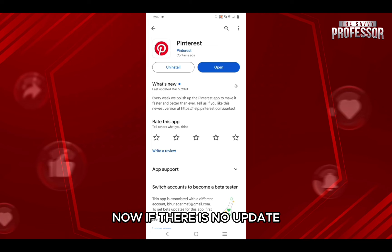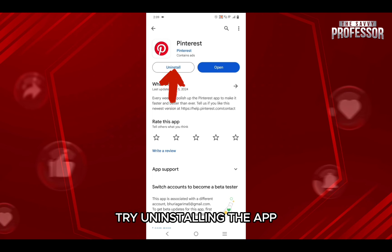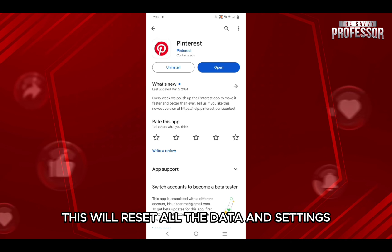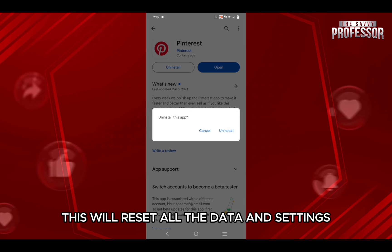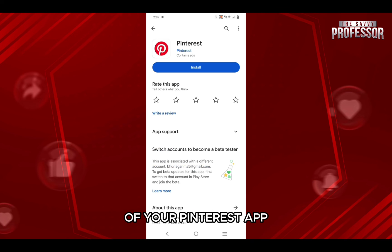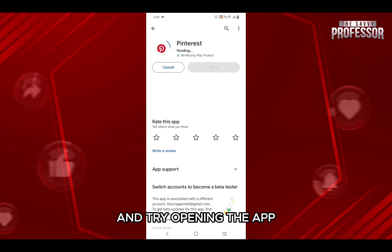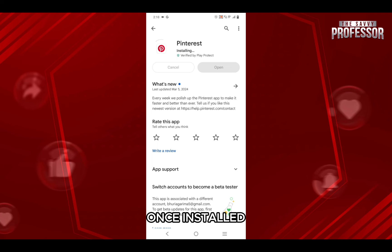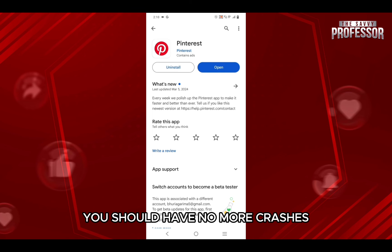Now, if there is no update, try uninstalling the app, then installing it again. This will reset all the data and settings of your Pinterest app. Try opening the app once installed and you should have no more crashes.